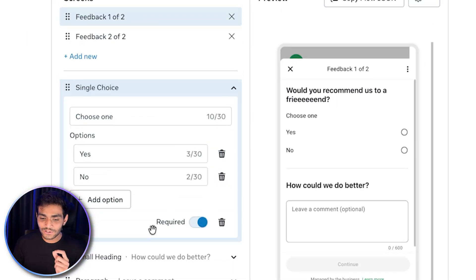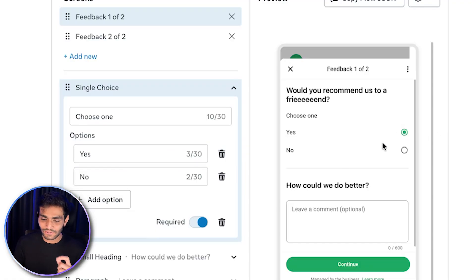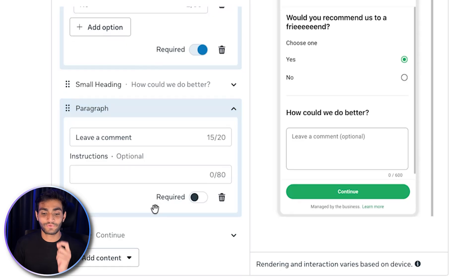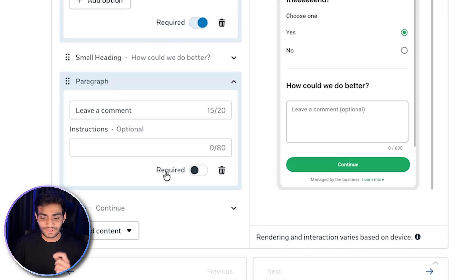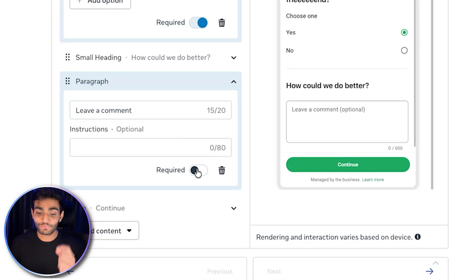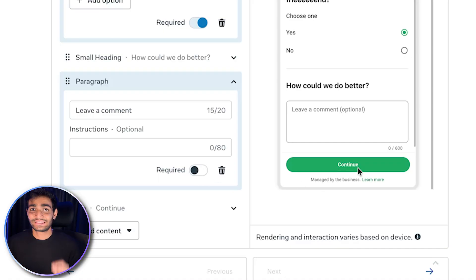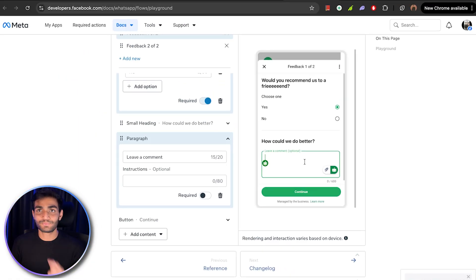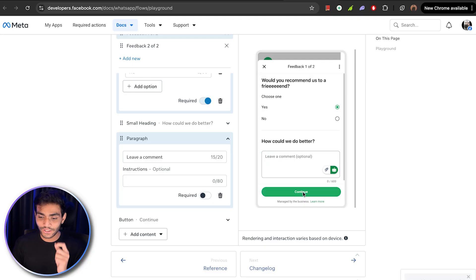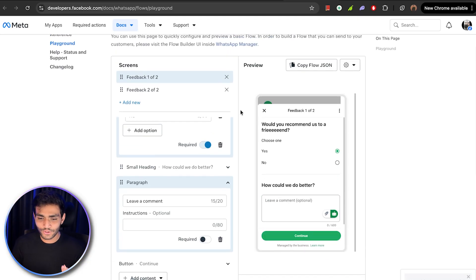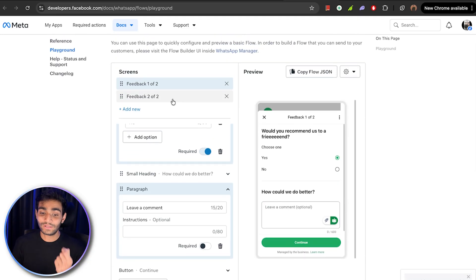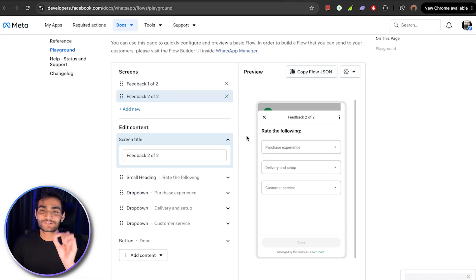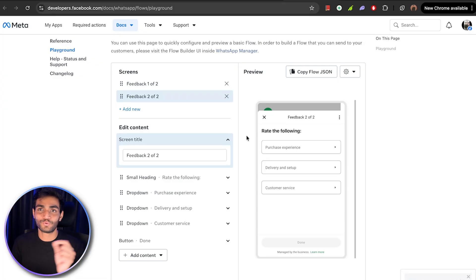There are simple single choices, yes and no. If I click on yes, it will show over here. Now there is a small heading, how could we do better than paragraph or leave a comment. It's not required. That's the reason we're getting this pop-up of continue message. If it would have been required, then this button would have been enabled once the user has written something. If I click on continue, then it will go in the second screen. Since it is a playground, we need to manually click on this thing.